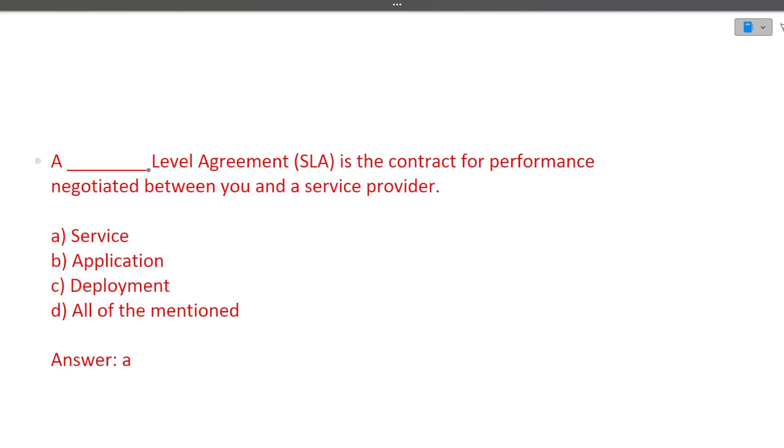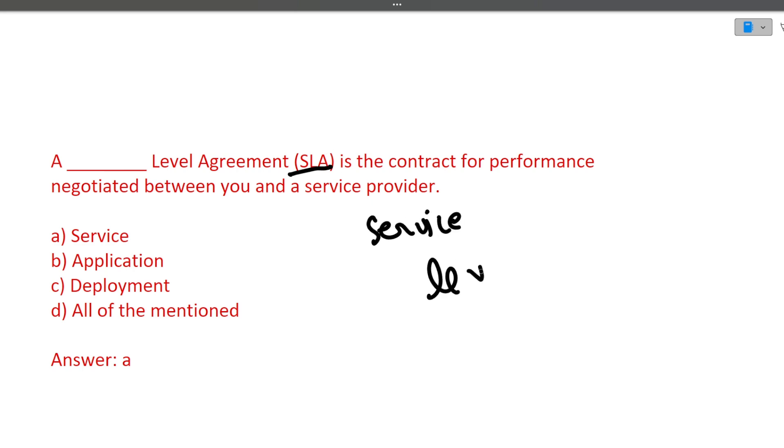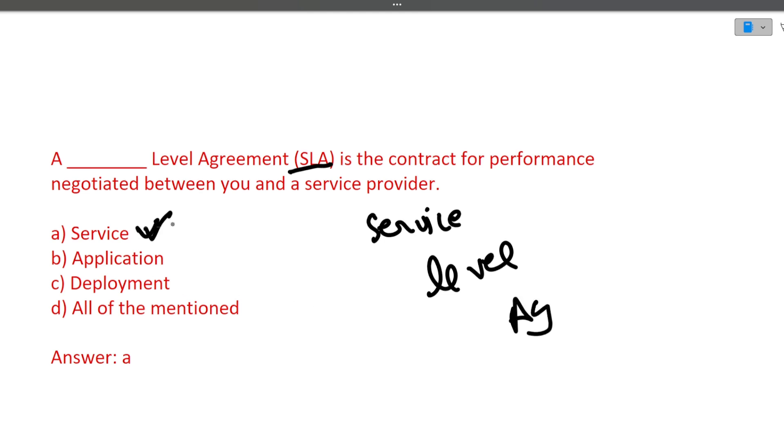Next is a dash level agreement, that is SLA, is the contract for performance negotiated between you and the service provider. Basically they are asking you the full form of SLA. SLA stands for Service Level Agreement. So correct answer is service here. I hope this question is also clear to you.